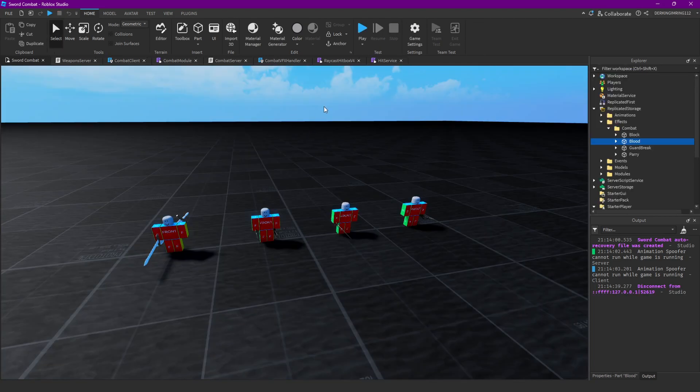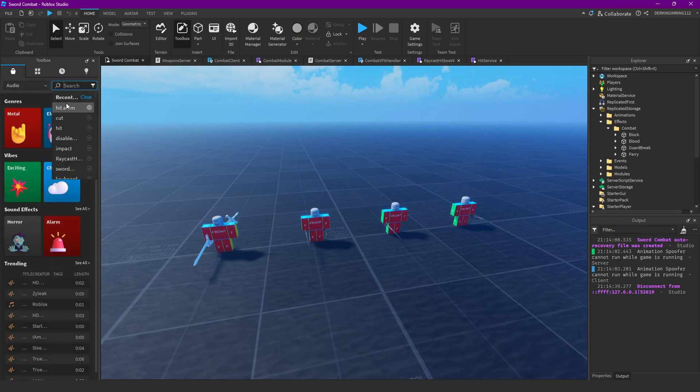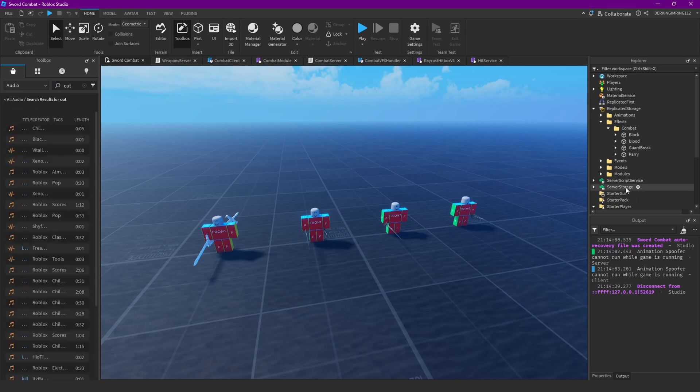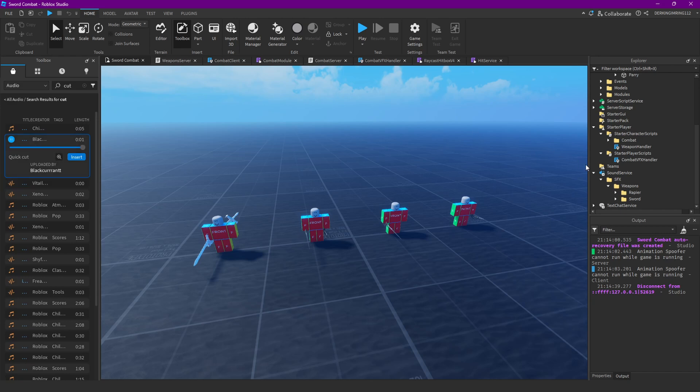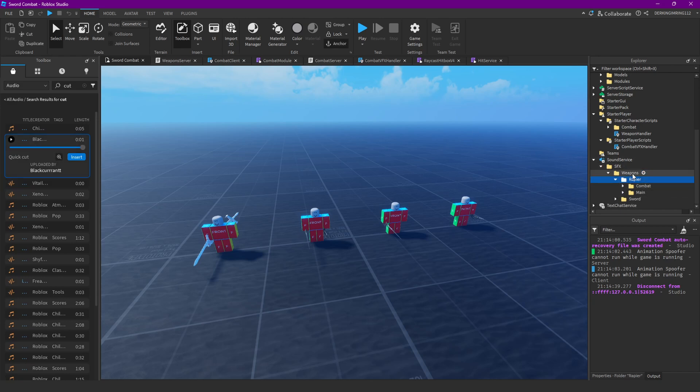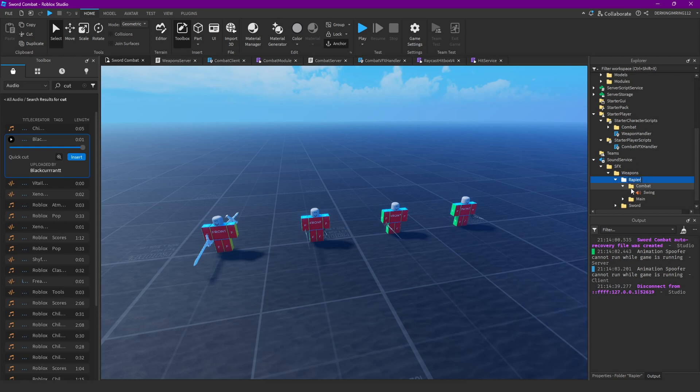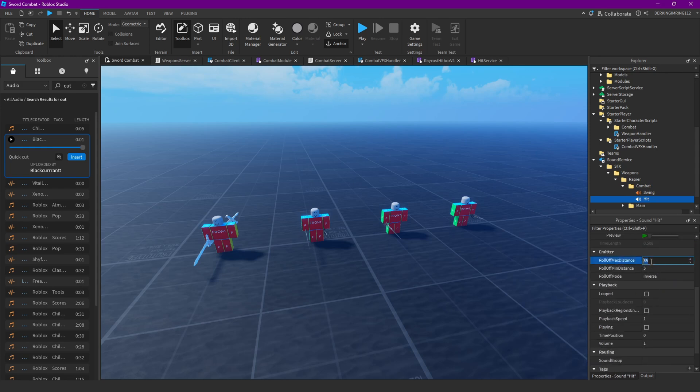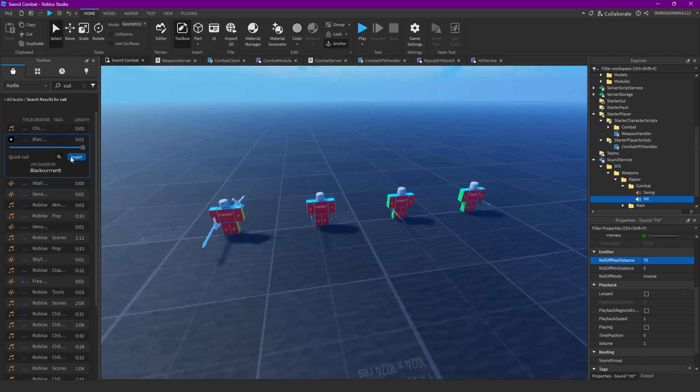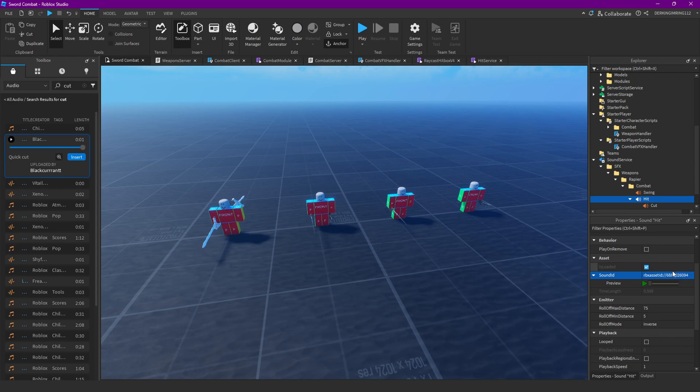Now let's add some sounds. So we can open up the toolbox. Search for cut. Then we'll get a nice sound. I'm gonna take this. Then open your, in your sound service, the SFX wall. Then weapons, then rapier. And in that combat thing, you want to have a new sound. That's your hit sound. You can change the properties how you want. And then put your sound there. Make sure to have that for all hero weapons.